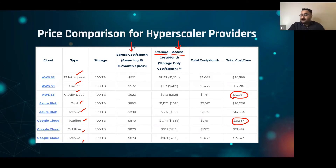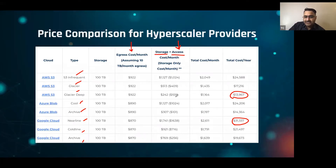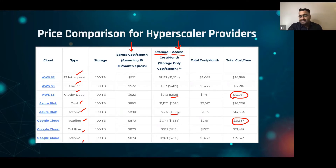Something very interesting: if you store your data and never access it, the numbers become really, really low. If you look at S3 Glacier Deep and Azure Blob Archive, we're roughly talking $100 a month to store 100 terabytes of data — roughly $1,200 a year. This is cold storage where you don't believe you're going to access it; it's a deep archival copy, and it's not that expensive to store your data in the cloud.